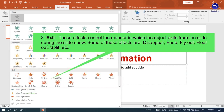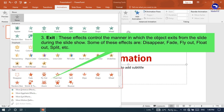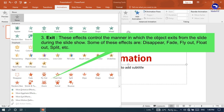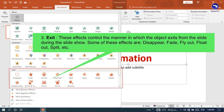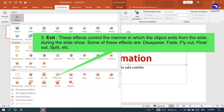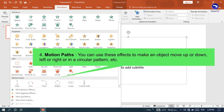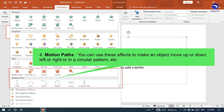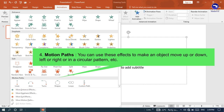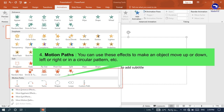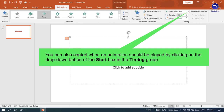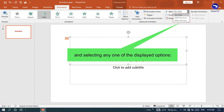Exit: These effects control the manner in which the object exits from the slide during the slide show. Some of these effects are Disappear, Fade, Fly Out, Float Out, and Split. Motion Paths: You can use these effects to make an object move up or down, left or right, or in a circular pattern. You can also control when an animation should be played by clicking on the drop-down button of the Start box in the Timing group and selecting any one of the displayed options.